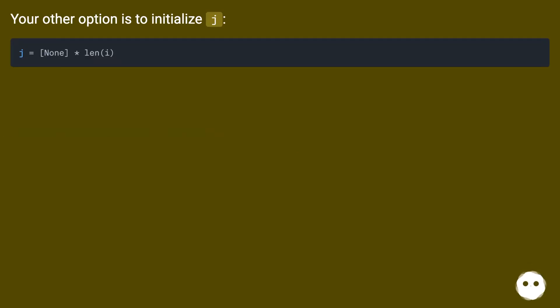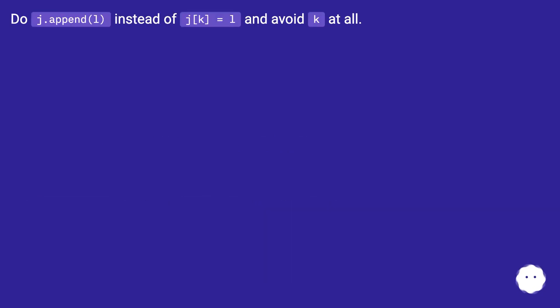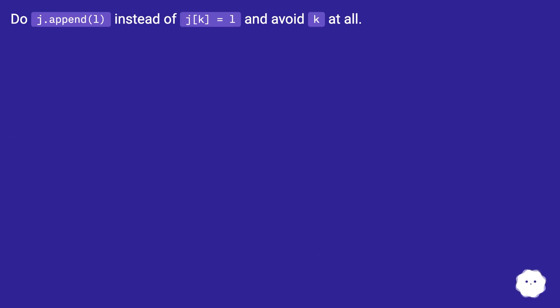Your other option is to initialize j. Do j.append(l) instead of j[k] = l and avoid k = l.